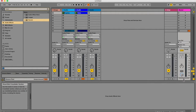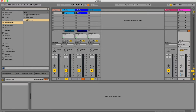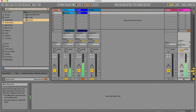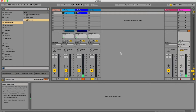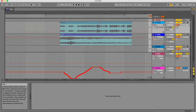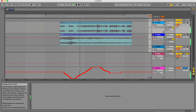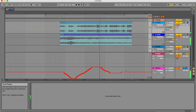You can also automate this crossfade position and record it in the arrangement view. I'm going to hit record, play these — they're already playing — and change the crossfader position. Now I'm going to go into the arrangement view and look at what I just recorded. Here you can see my crossfader position.